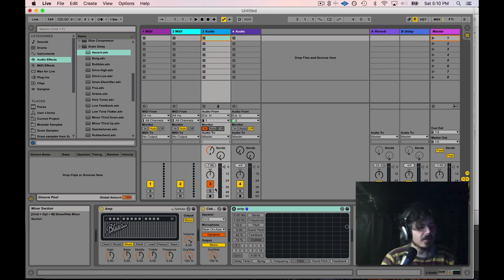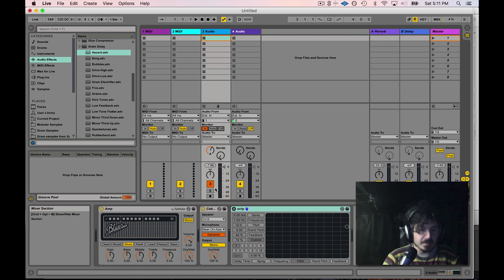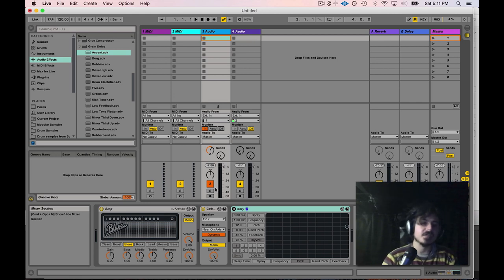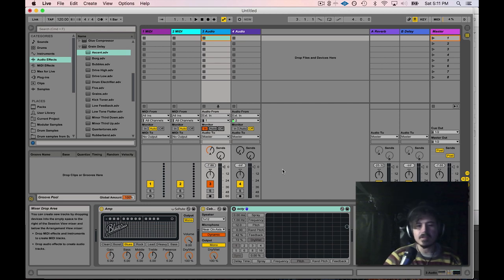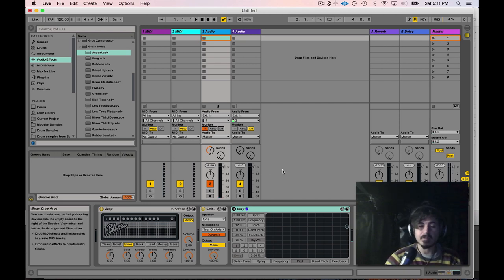What's happening is that I'm hearing the signal coming through the Apollo interface, the dry signal, and I'm also hearing the signal coming through Ableton Live. So what you need to do in order to make that not happen, let's talk about this real quick. It's called direct monitoring, direct hardware monitoring.